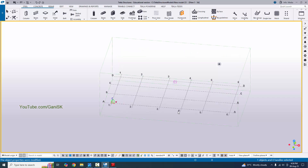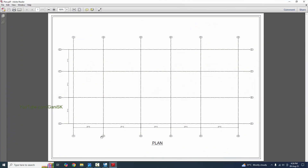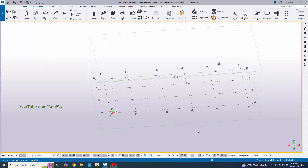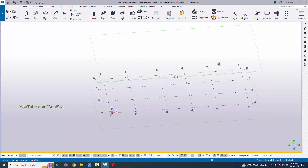Now we're going to check the grid labels according to our example. You can see we have 1, 2, 3, 4, 5, 6 grids in the x direction. And in the y direction we have A, B, C, D. The labels match our example.